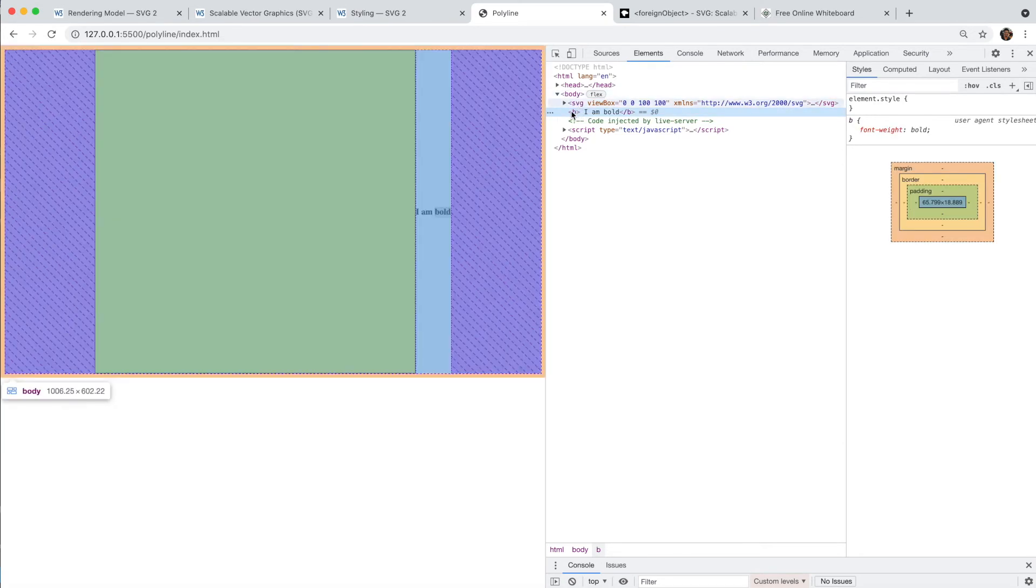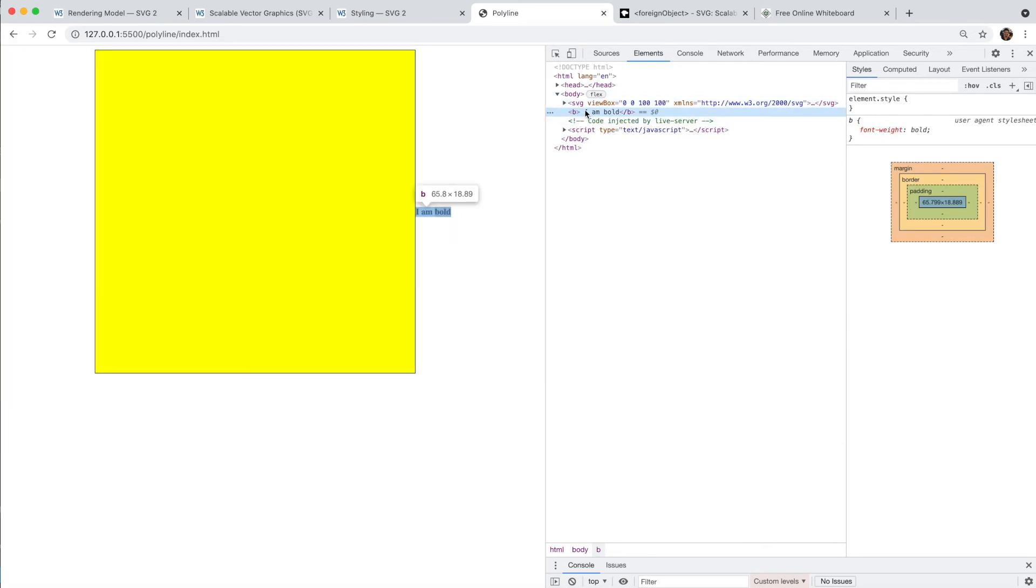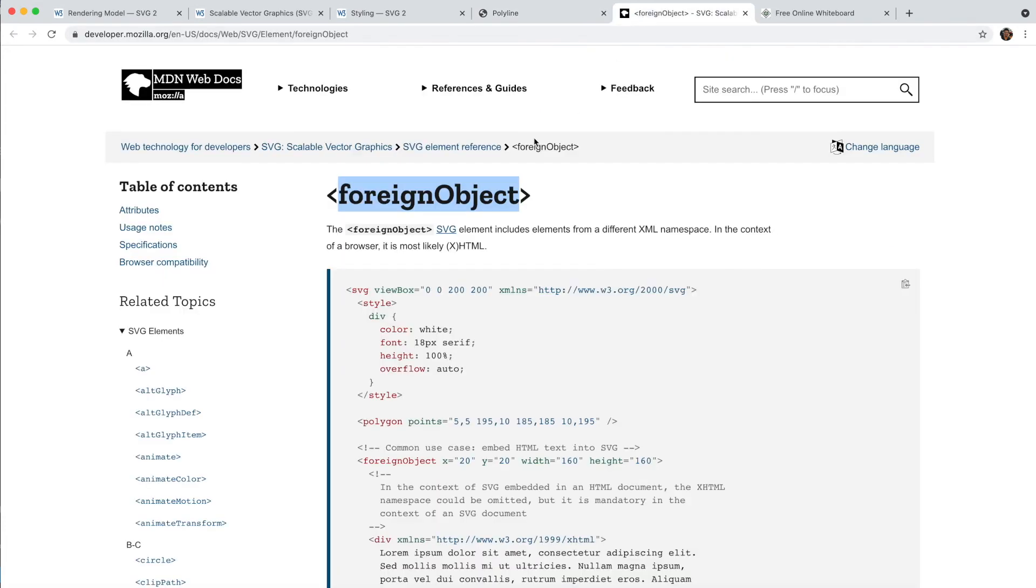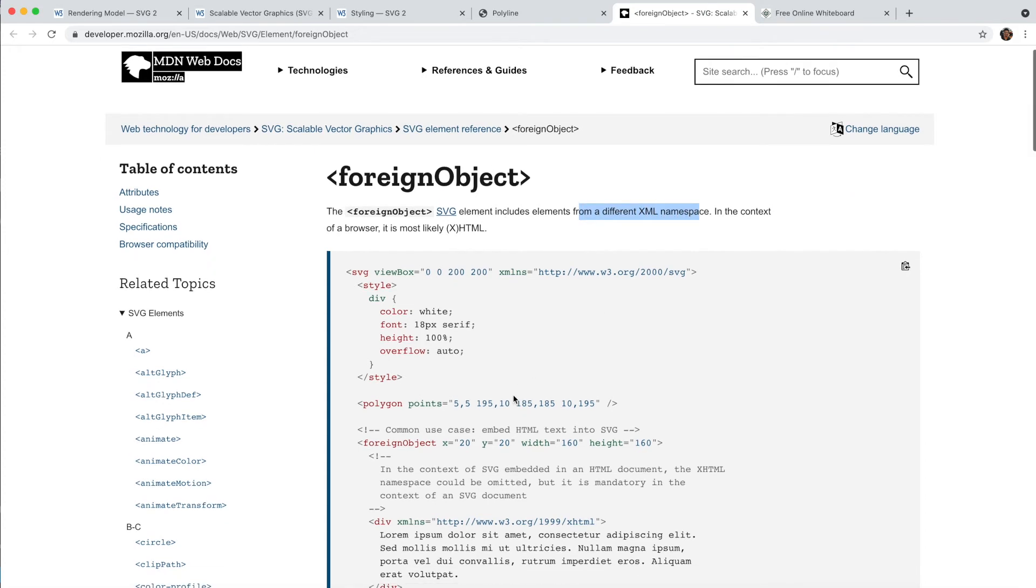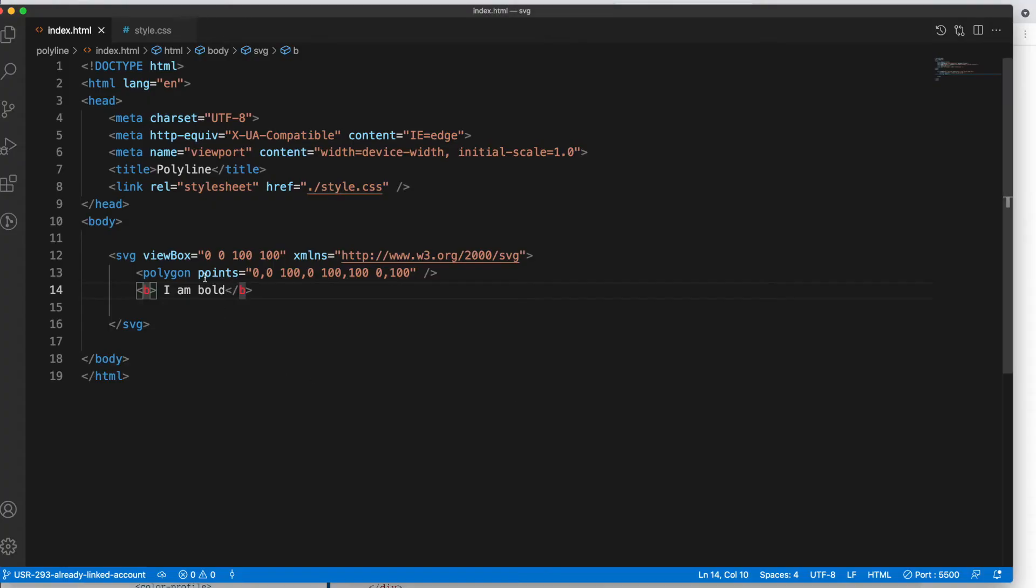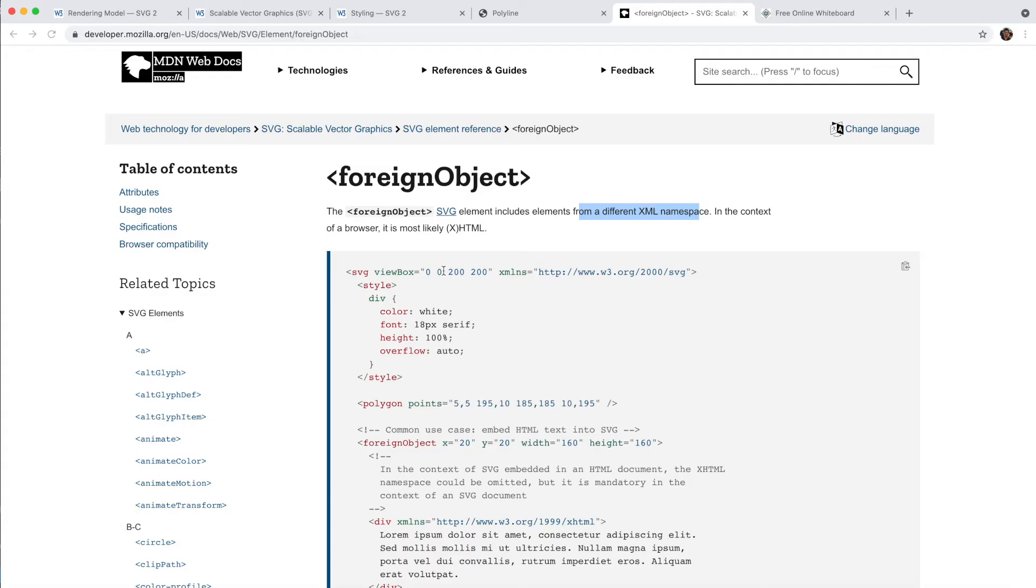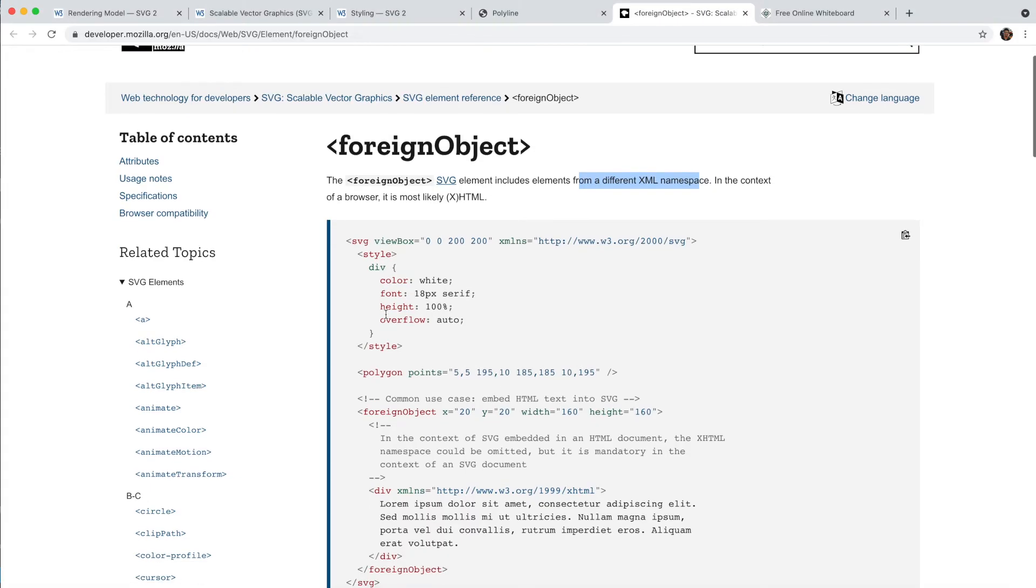To solve this particular problem, what foreign object does is the foreign object SVG element includes the elements from different XML namespace. So if you want to add something from HTML, you will use the foreign object. Let's understand how to use the foreign object.